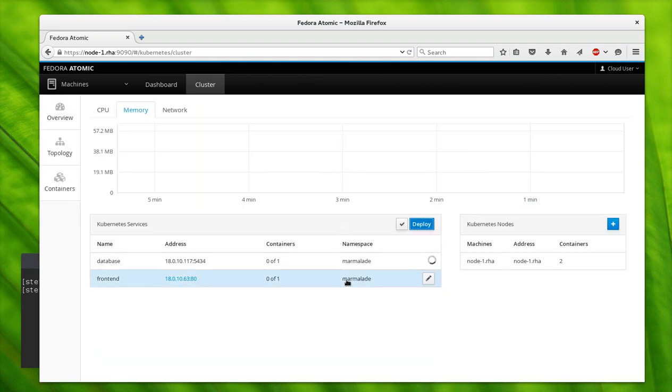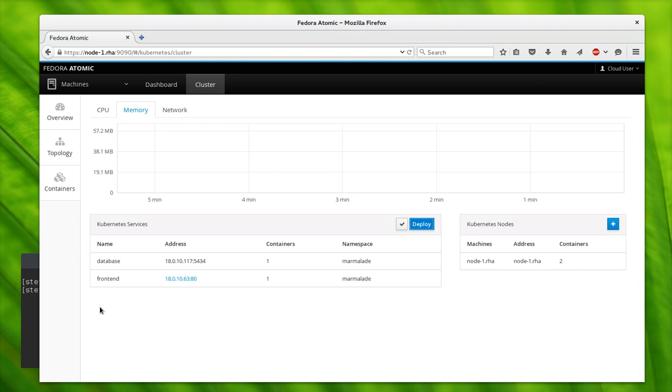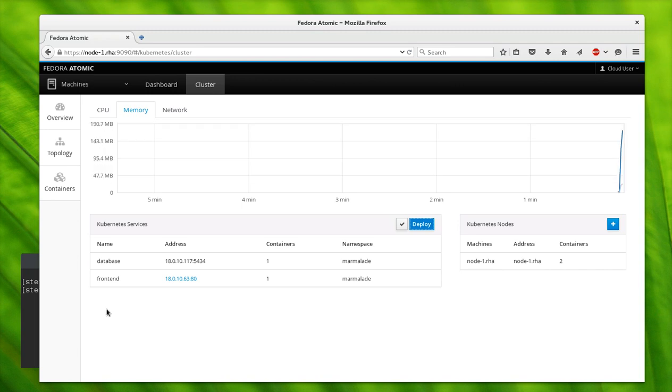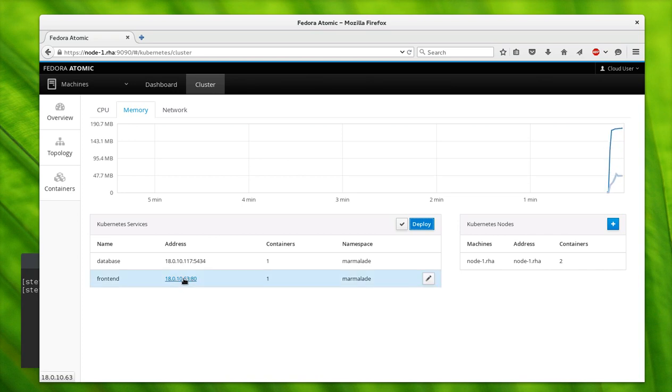You can see that we've deployed two services into Kubernetes. These are what you would call microservices—that's how apps are structured these days. Each of them in this case has one container, and we'll look at how that's all put together in a second.